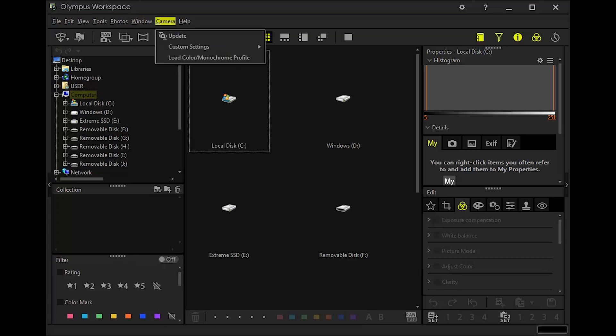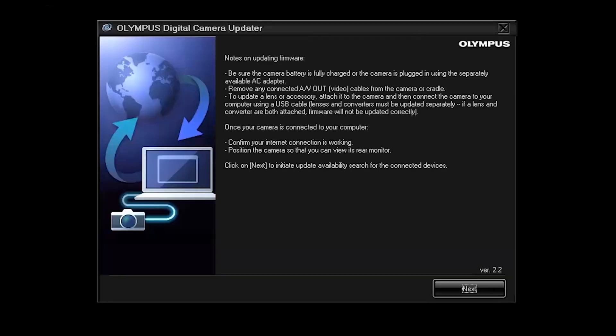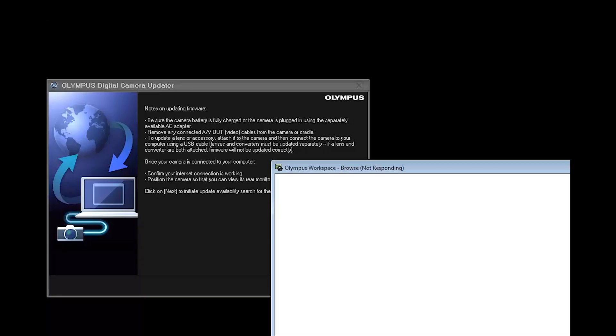I'm going to the camera menu and I'm going to click update just to check whether the firmware update was successful or not. So the computer is asking me for permission to allow the Olympus software to make changes on the computer which I will click yes so that it continues to work.